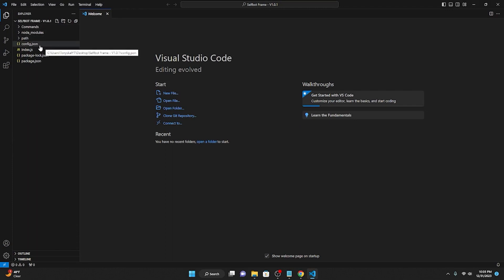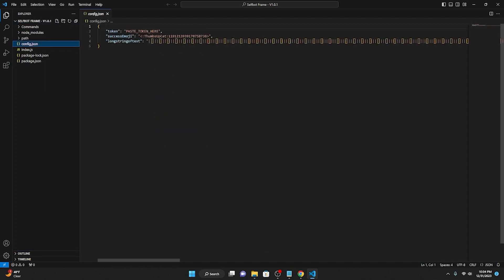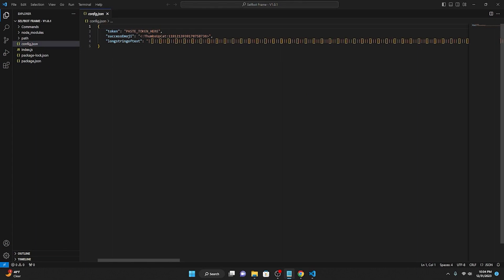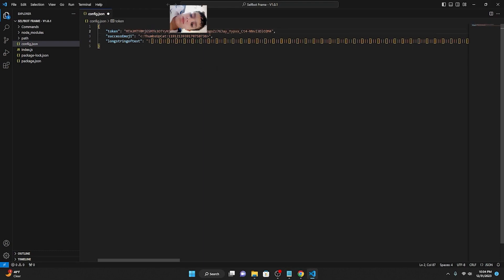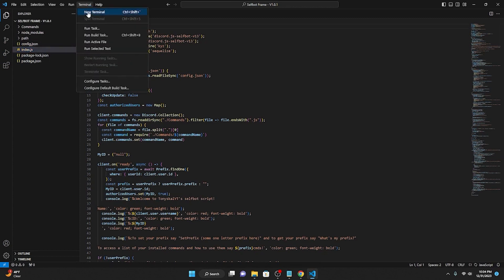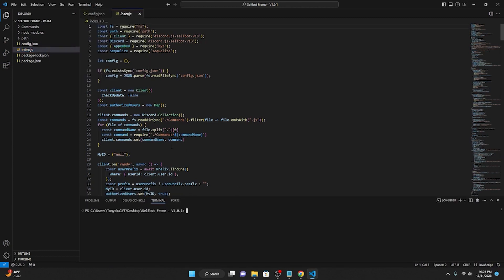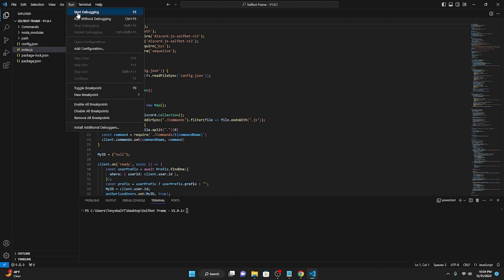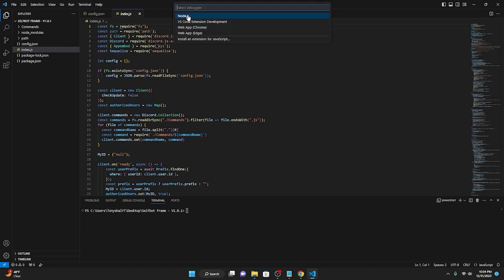In Visual Studio Code, go to File > Open Folder, navigate to your desktop, find the selfbot frame folder, and select it to open. The first thing you need to do is go to the config file. Where you see 'paste token here', paste in the token you got from my other tutorial. Make sure you click Ctrl+S to save the file. Then go to index.js, open Terminal > New Terminal, and go to Run > Start Debugging or press F5. Run it with Node.js.